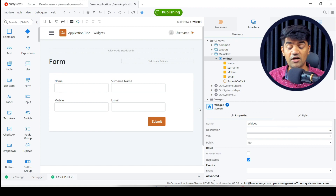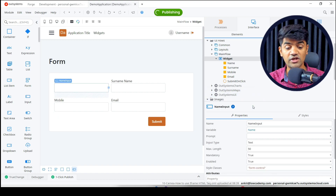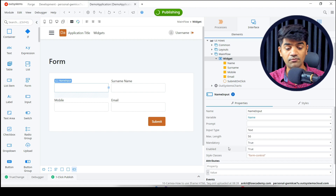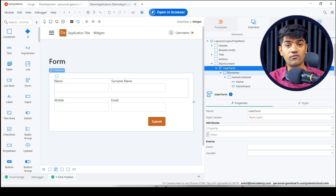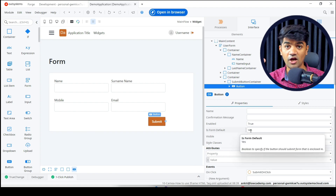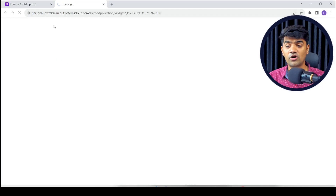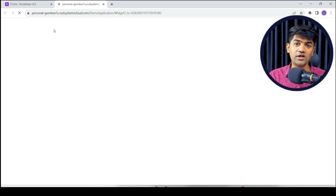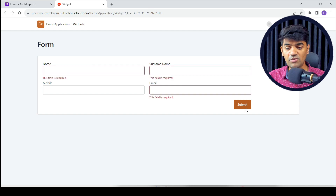I hope you understand how to deal with the form. There are four things to consider when using forms: first, set the proper mandatory property on fields; second, design elements inside the form widget; third, the button's 'Is Form Default' property should be yes; and fourth, the built-in validation on the button should also be yes. Only then will OutSystems perform the validation.